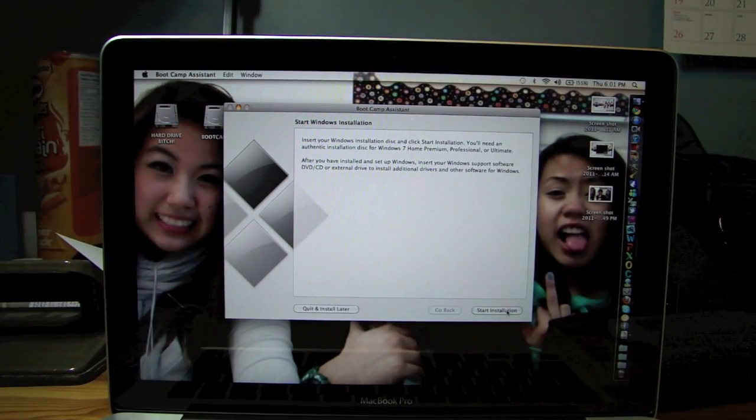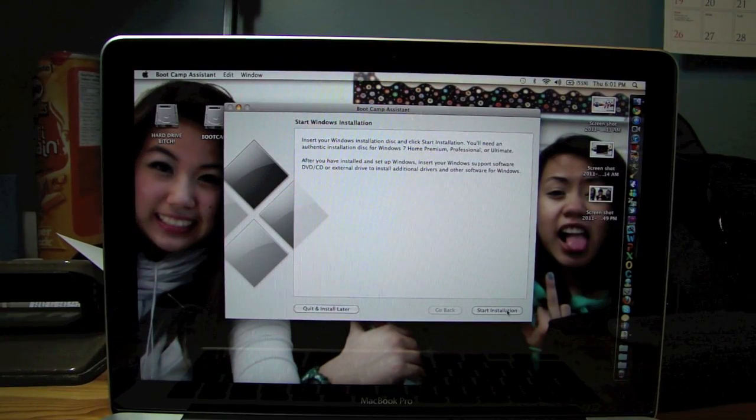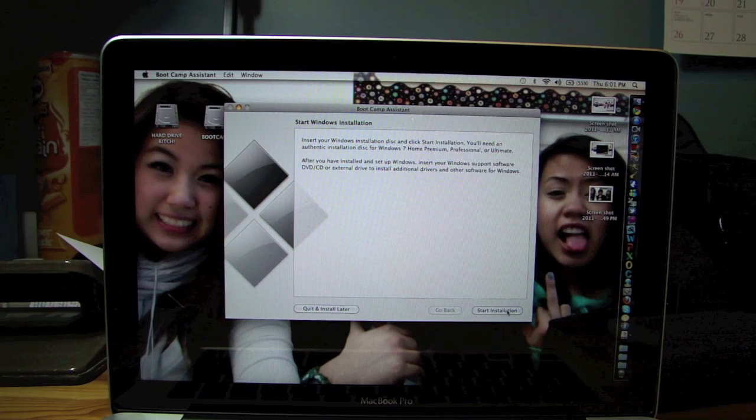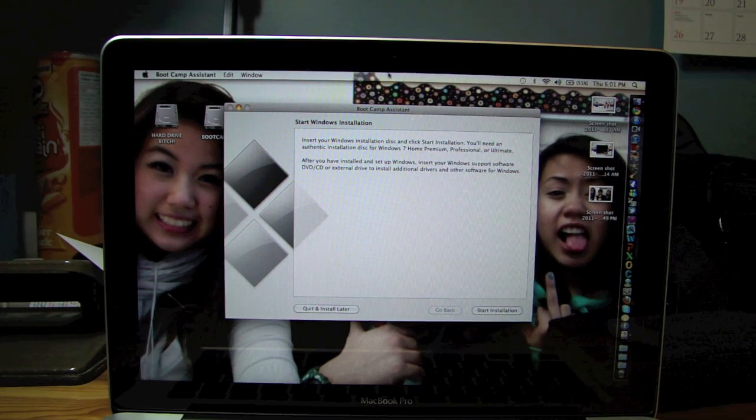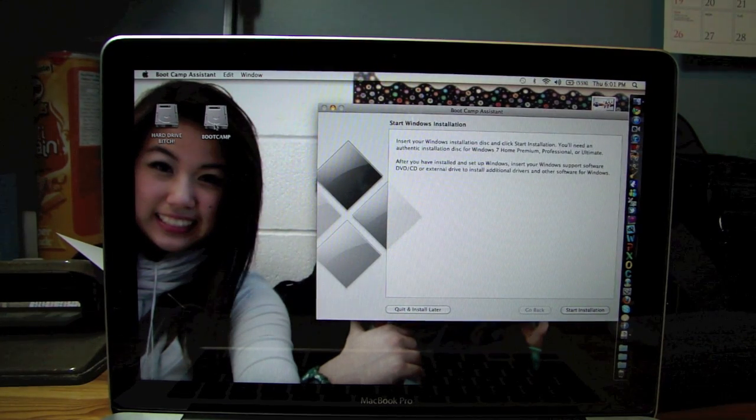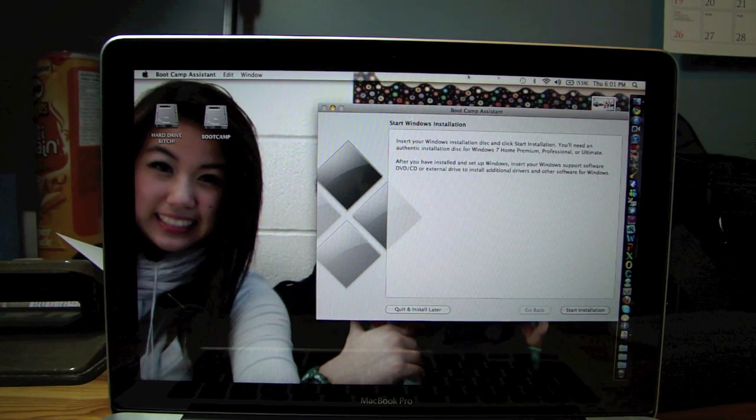Alright, that's all done. So now what they're basically saying is your partition has been made. As you can see on my desktop, I have a new partition called Boot Camp.